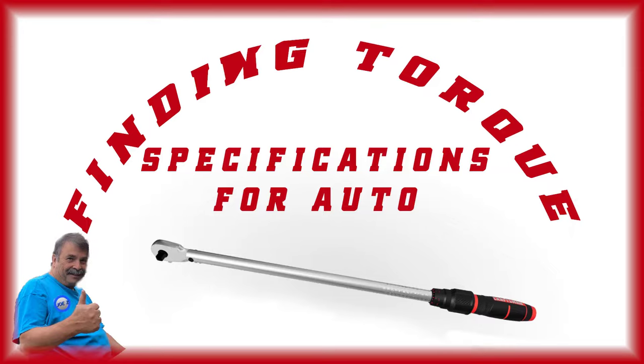Hello and thank you for stopping by. Today this is just a quick video on how to find torque specifications for your auto.